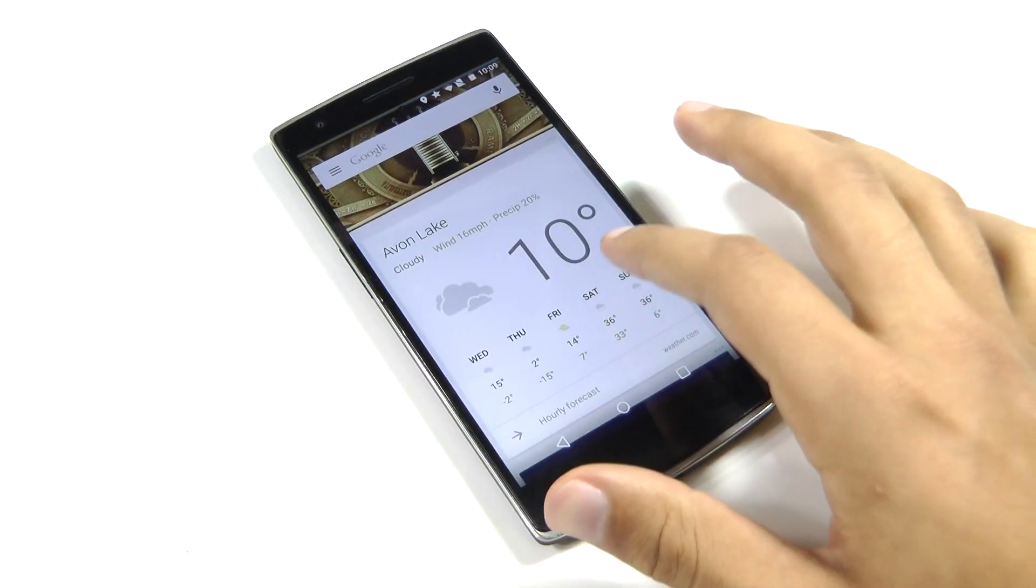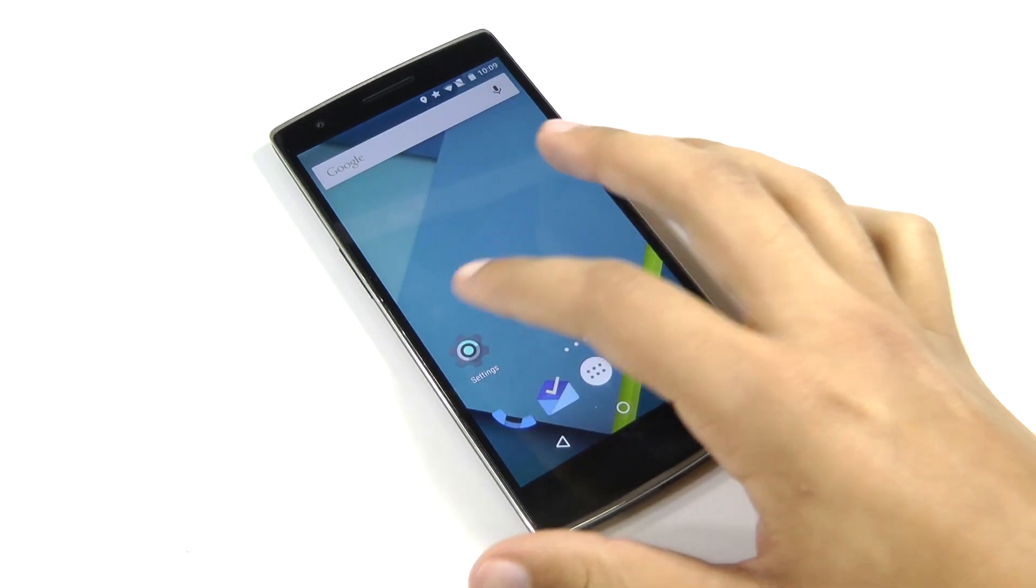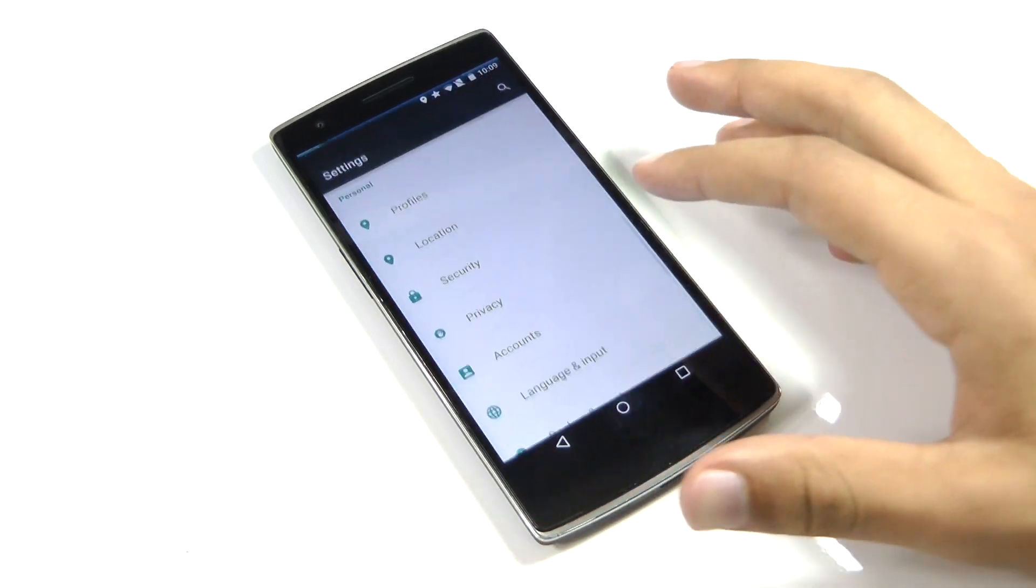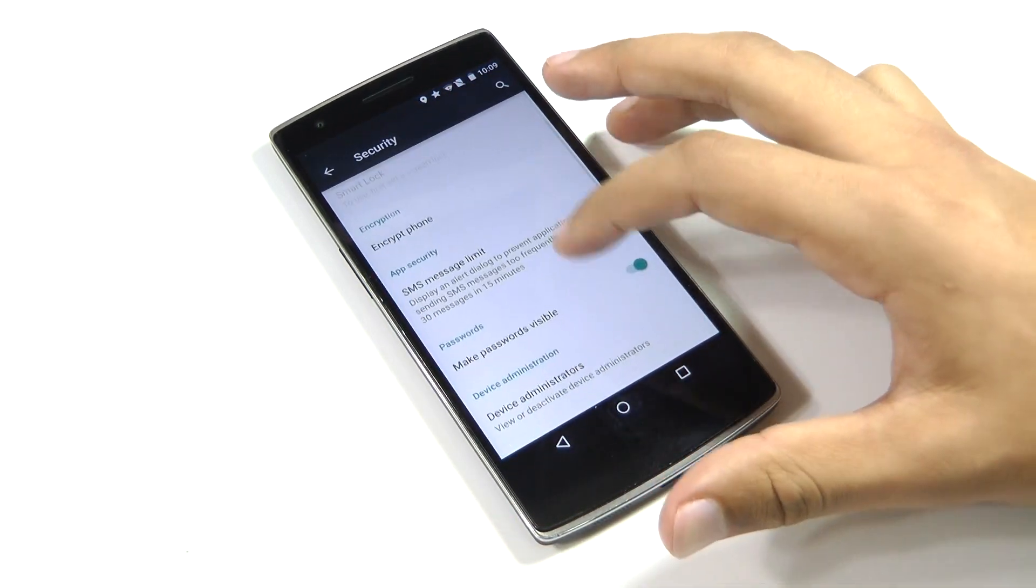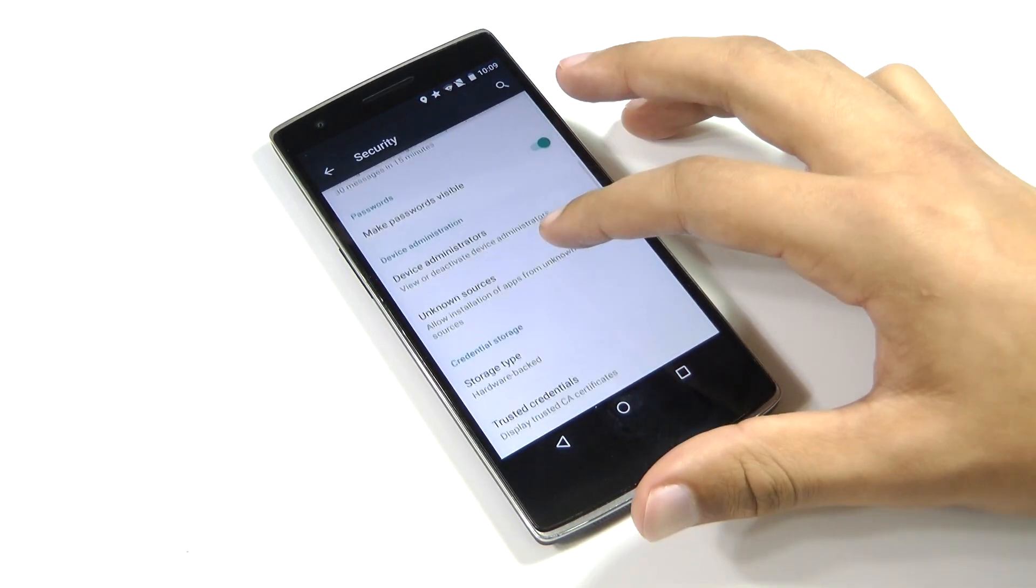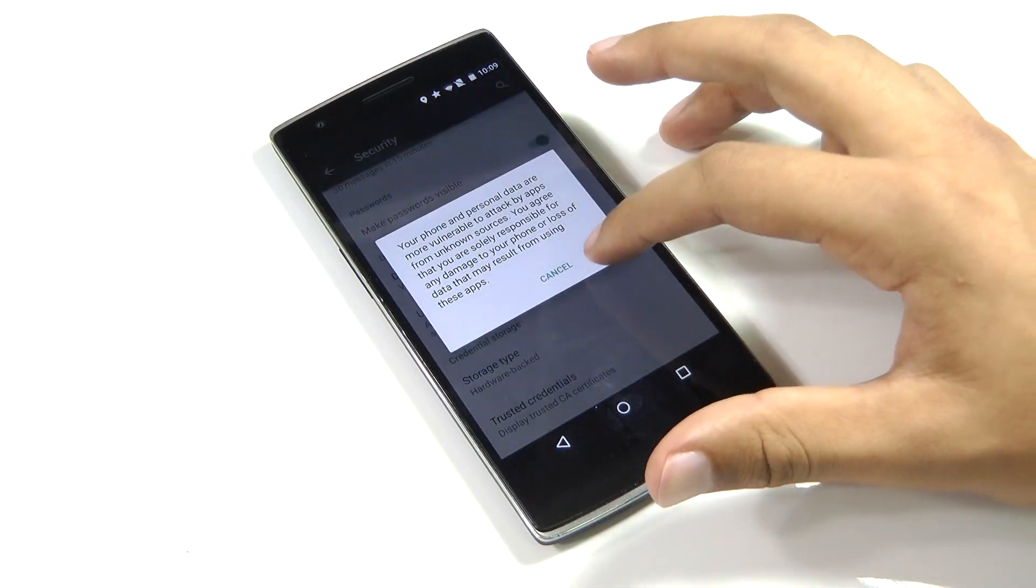Everything in this video can be completely done on your Android device, so first go into your settings and then security, swipe down until you find unknown sources and you're going to want to toggle that on.